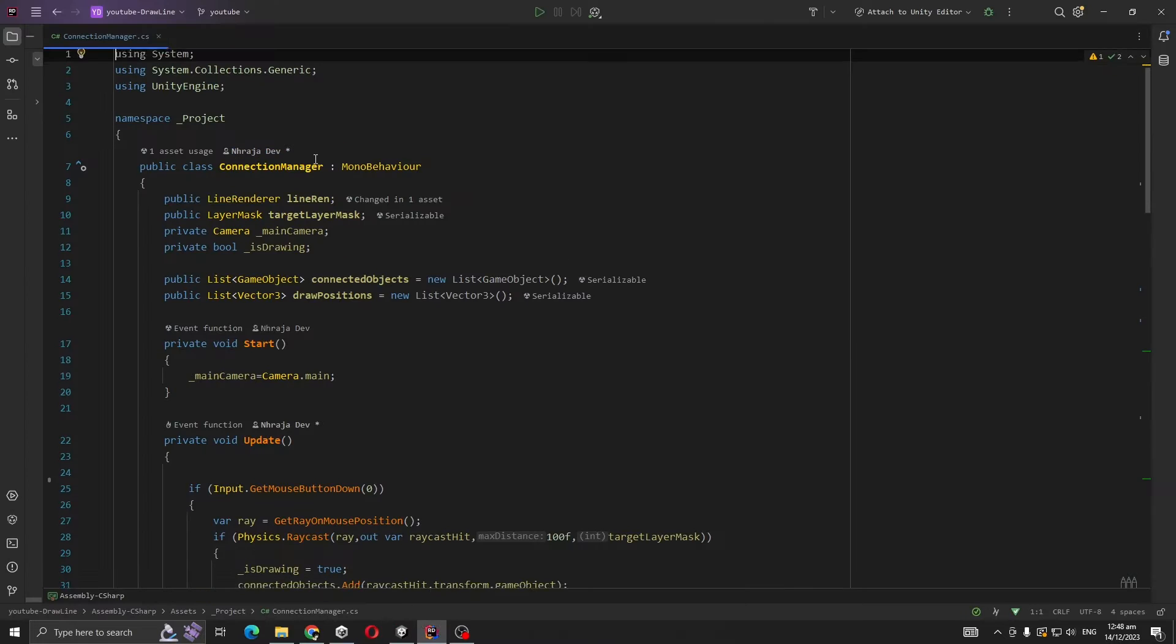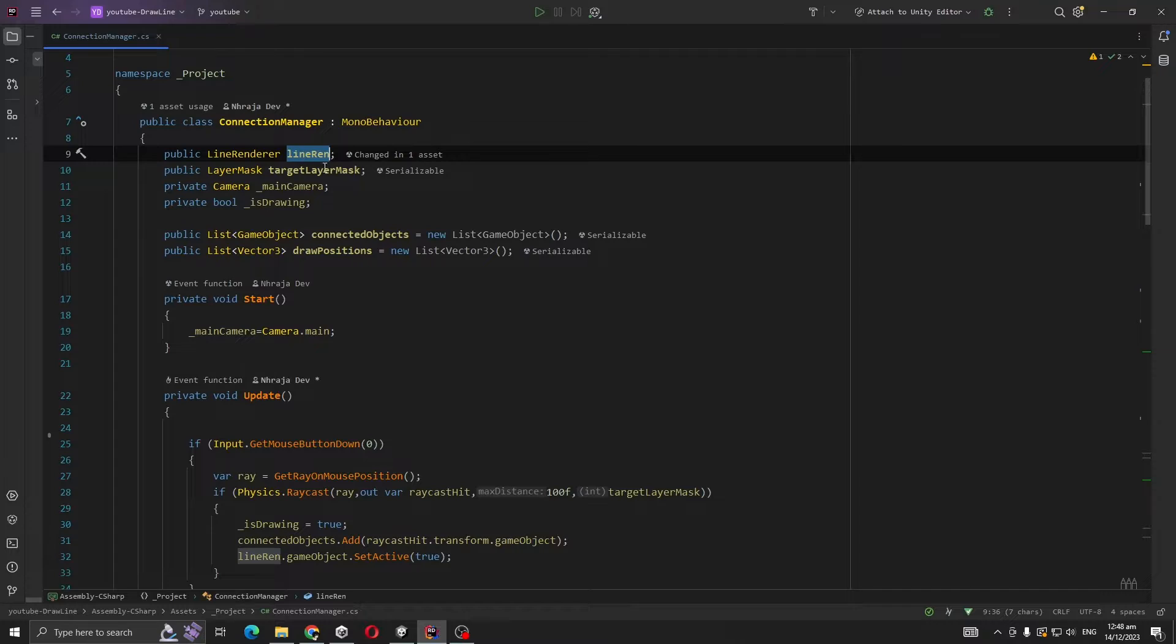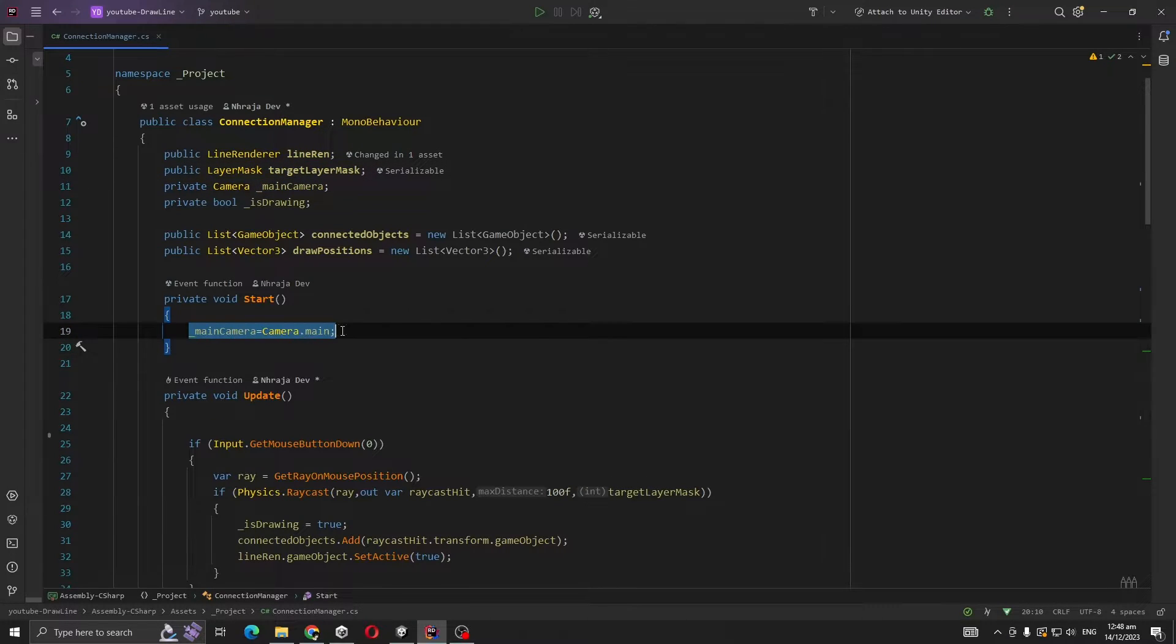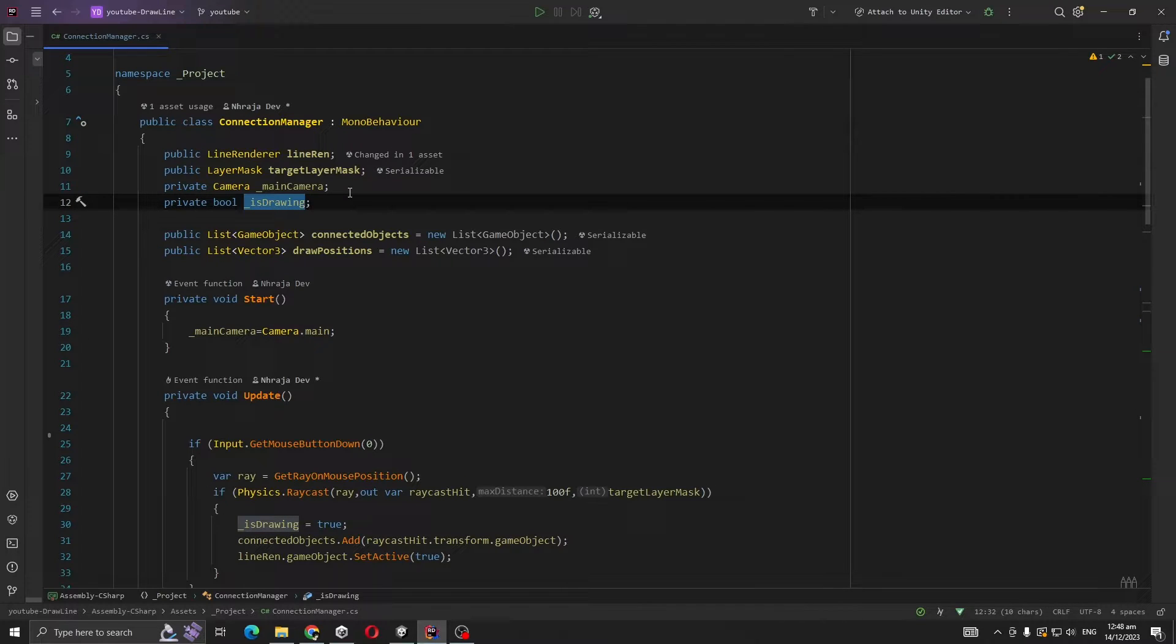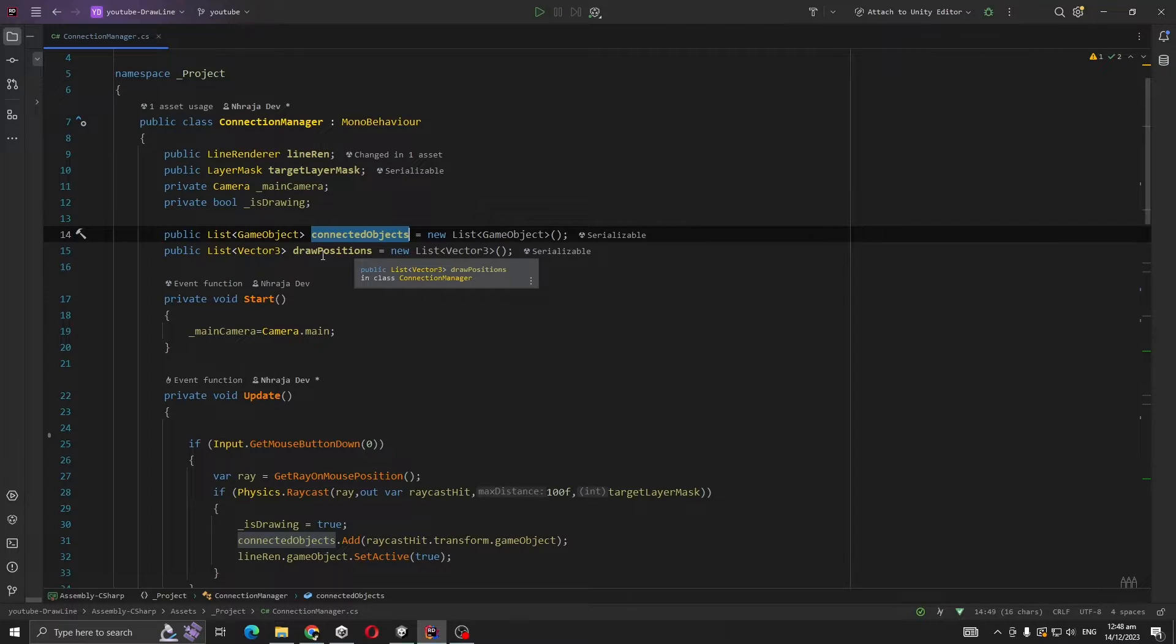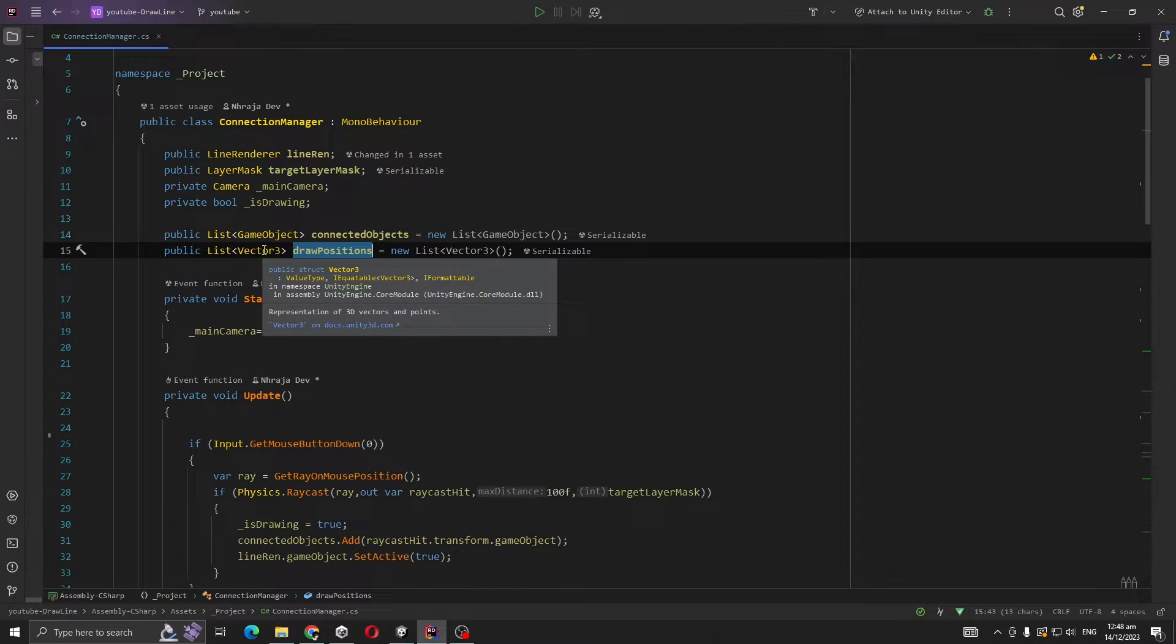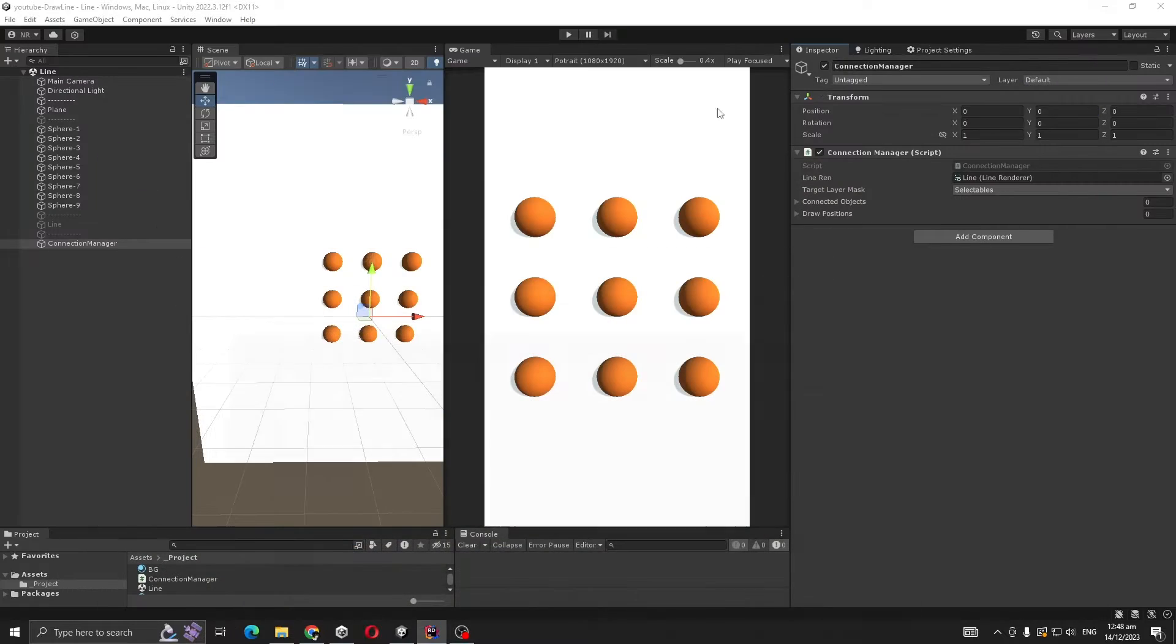Now open Connection Manager. We can see the Line Renderer, target layer mask, and main camera. We are caching our main camera with Camera.Main. IsDrawing is true when we are started drawing. ConnectedObjectList is for holding our objects, and DrawPositions List of Vector3 will be responsible for setting our line position count.